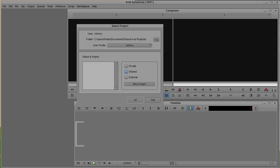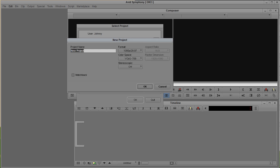Here we are, this is Symphony, but it's pretty much the same in Media Composer. Let's start by creating a new project. I'm going to show you exactly what I'm talking about.